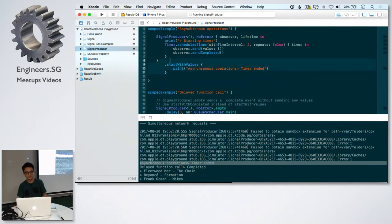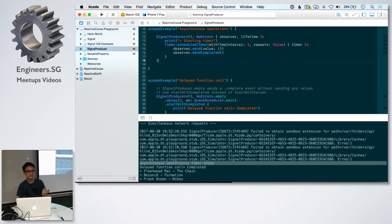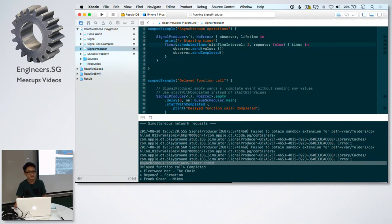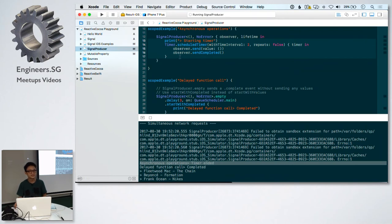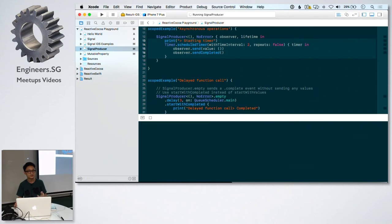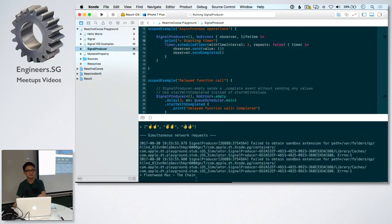Like what I said just now, signal producers are cold because they don't execute the side effects. These are the side effects. They don't execute the side effects in the initializer until they are started. If I run this again, you're not going to even see starting timer.